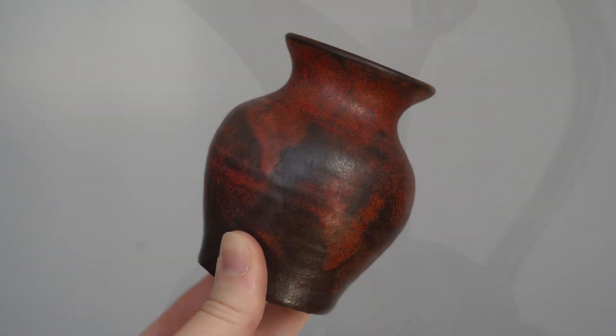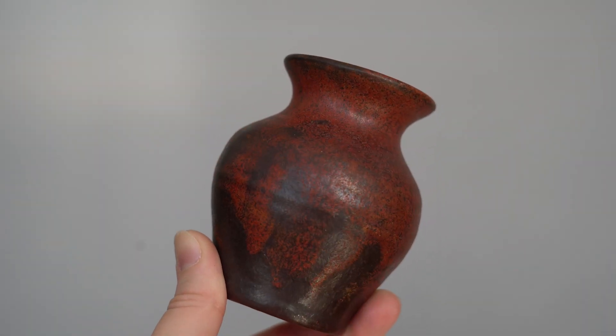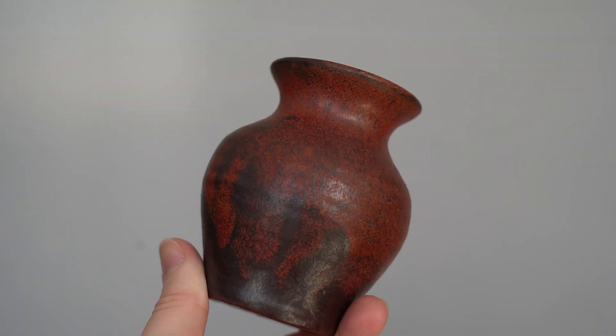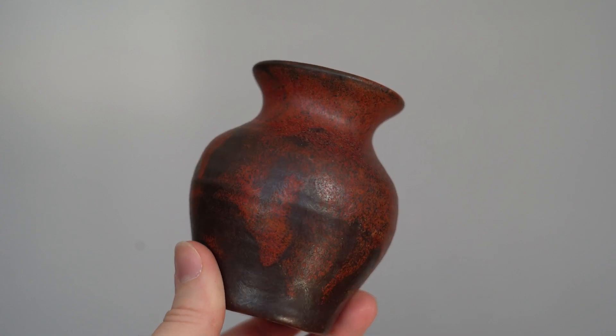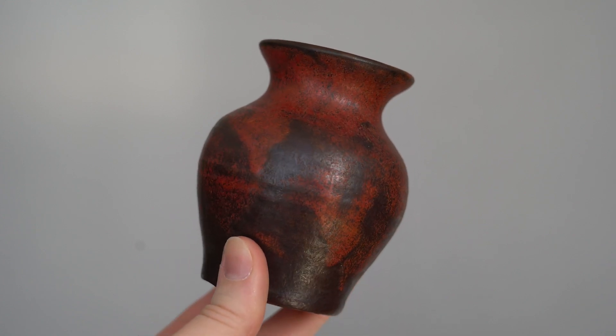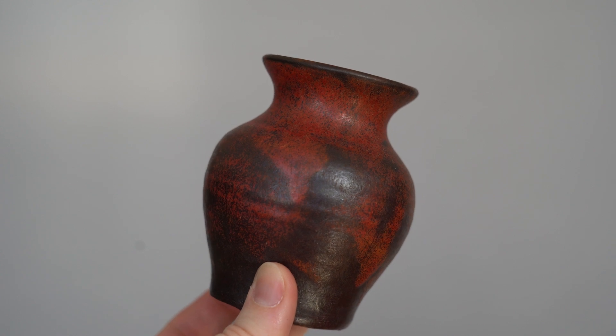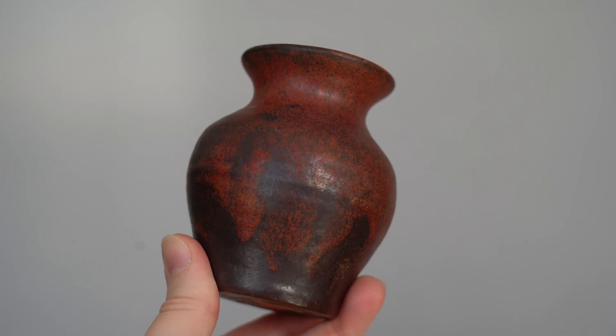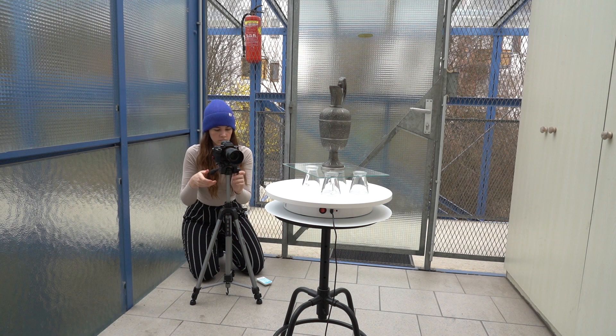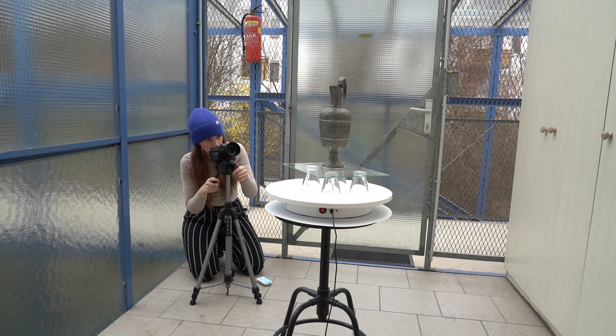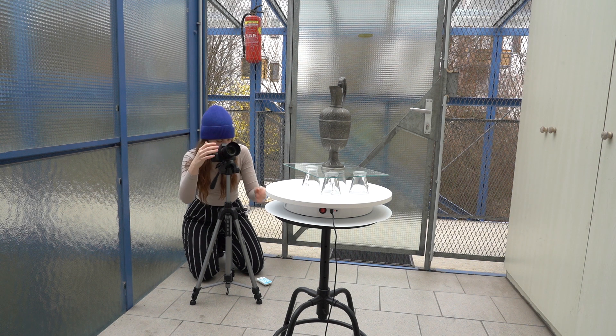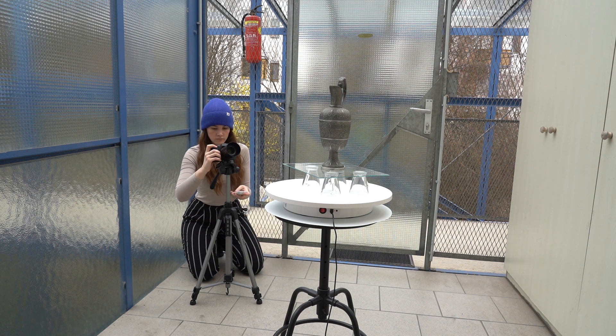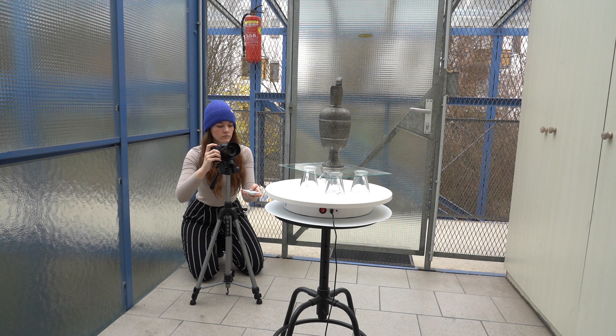Compare it to this small vase which does not have any distinctive features. The photogrammetry software uses the image information to calculate where a camera was positioned in relation to the object. If it cannot detect any changes in the object, it cannot calculate the geometry of the object. In this case, the changing background can give it the information that it needs to determine the camera position relative to the object. So only use the turntable option for objects with distinctive features.